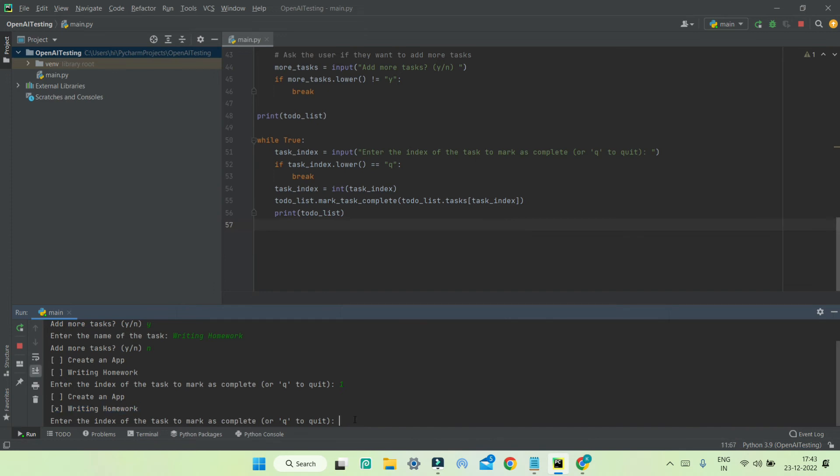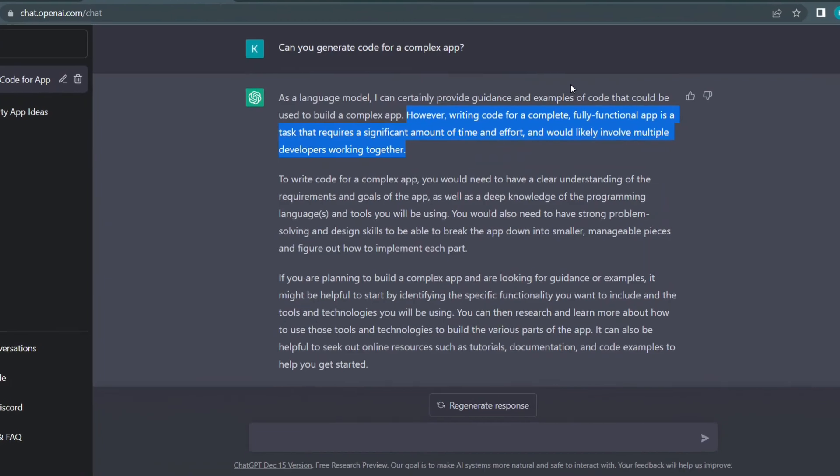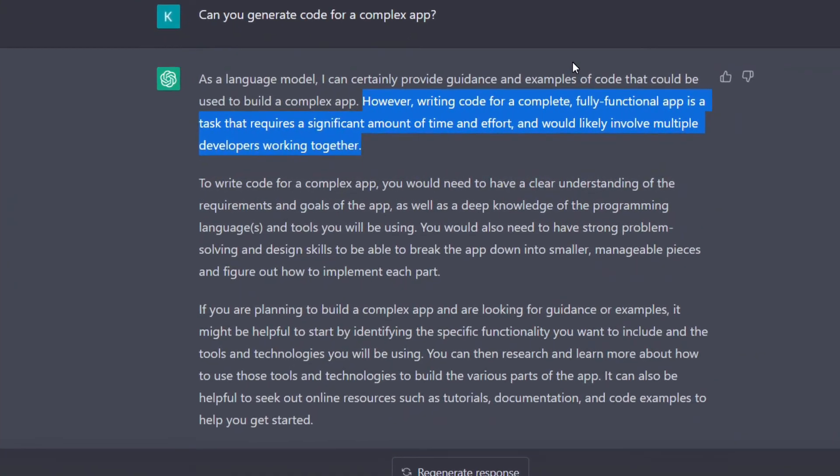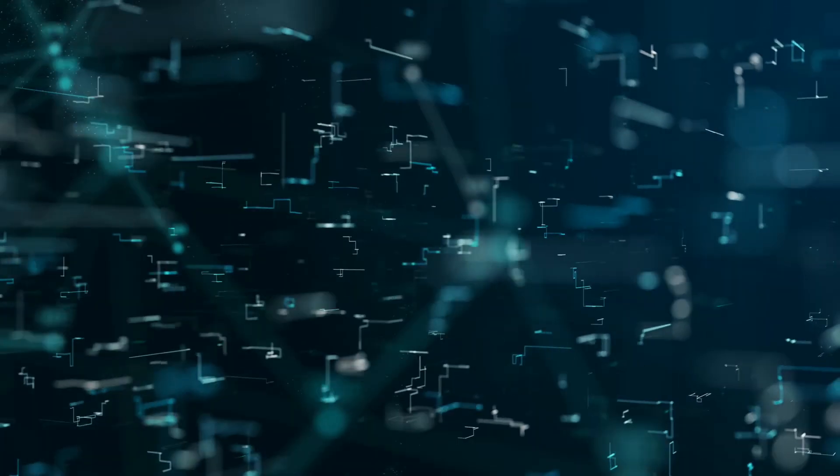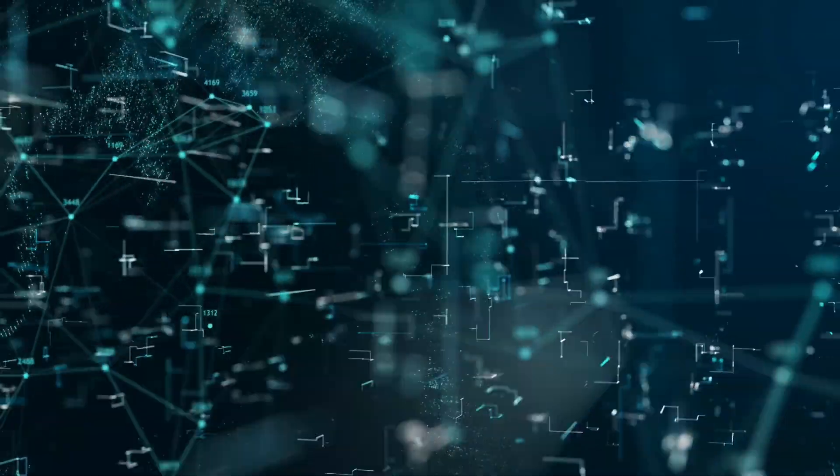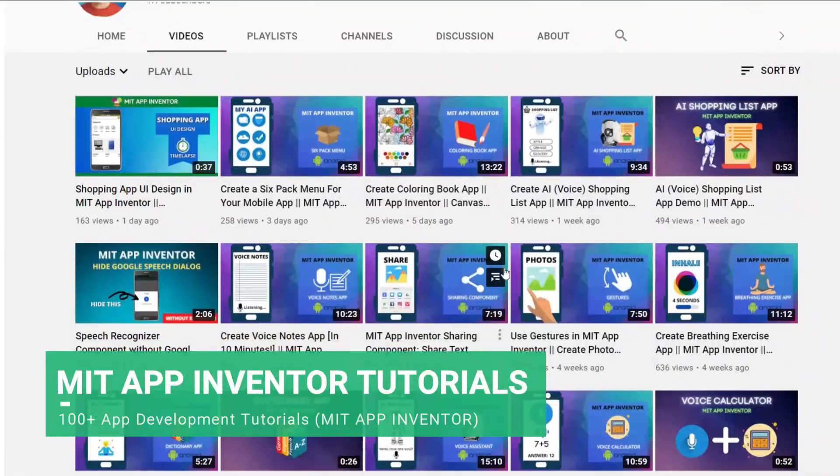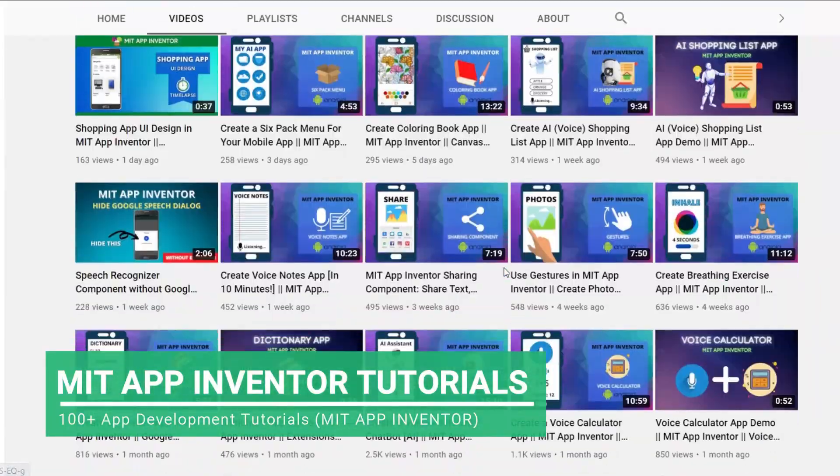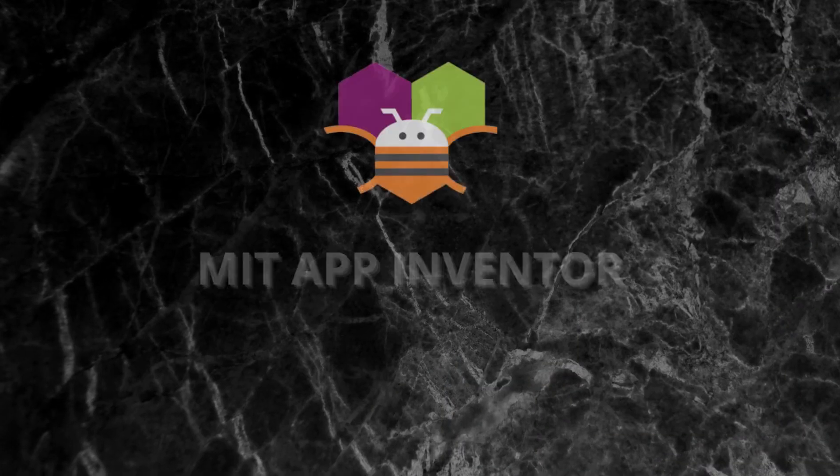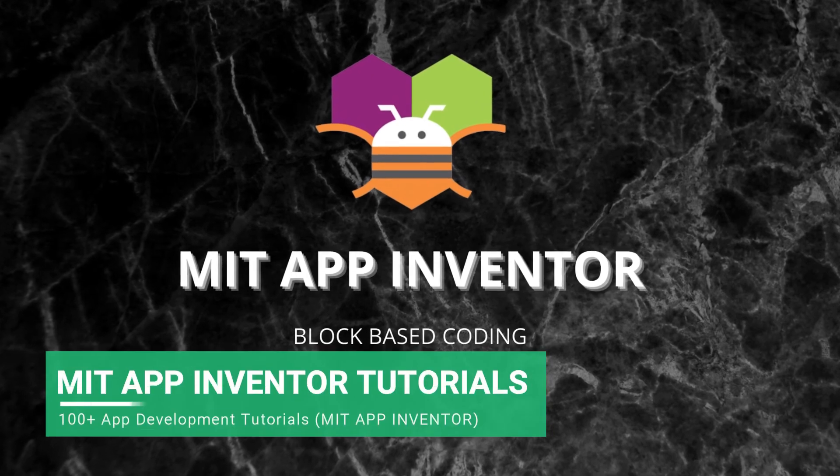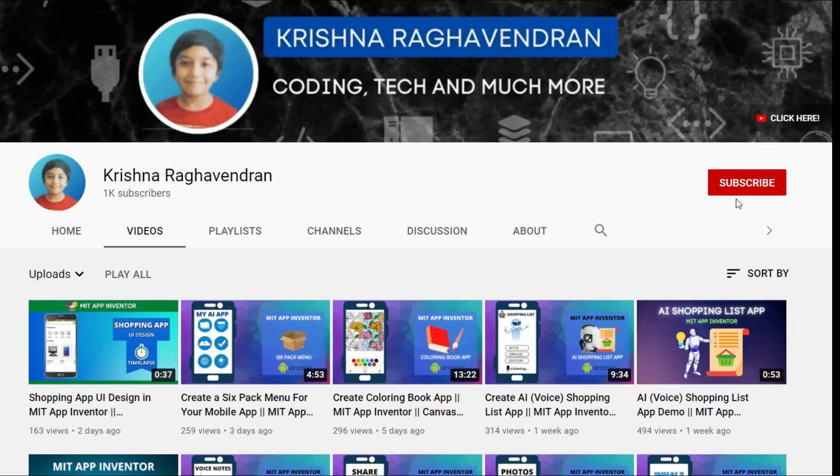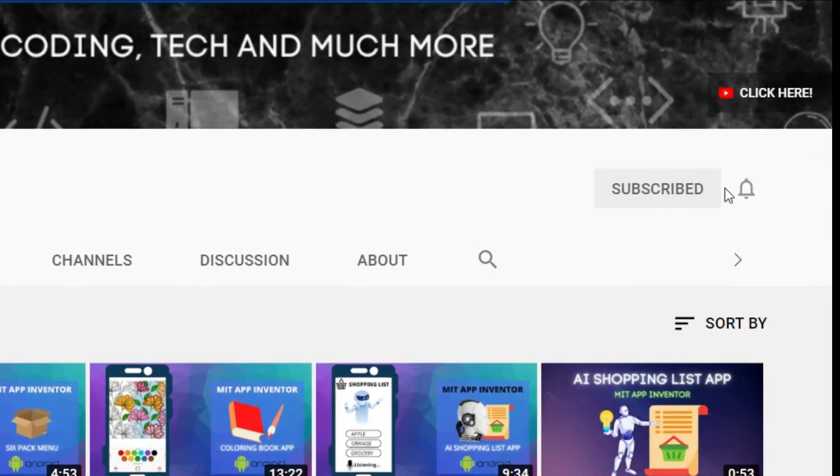But as of now, this AI cannot do complex tasks or programming which has lots of logic to it. If you want to create complex apps free and easily, you can use a tool called MIT App Inventor, which is block-based coding and you don't need to have any programming knowledge.